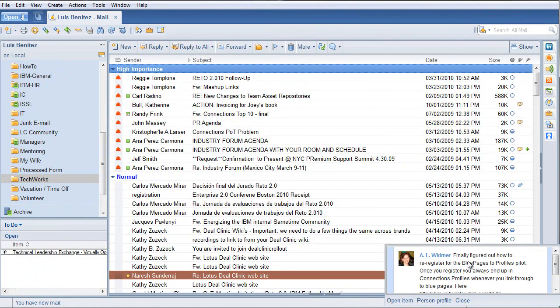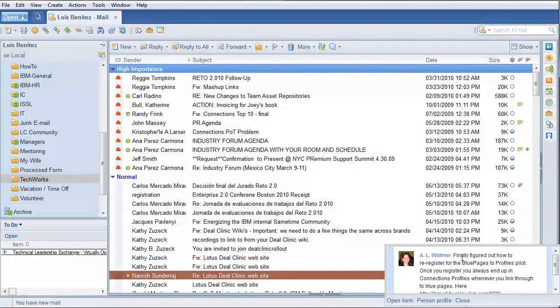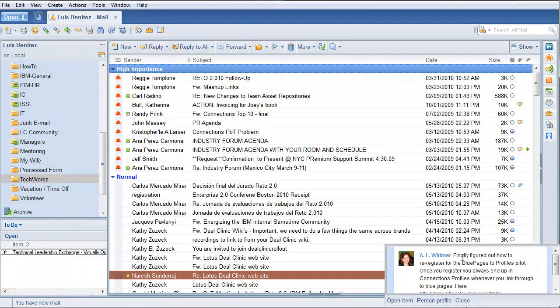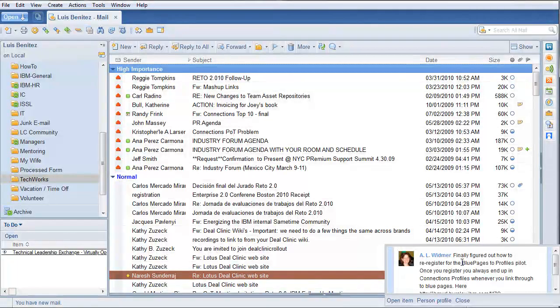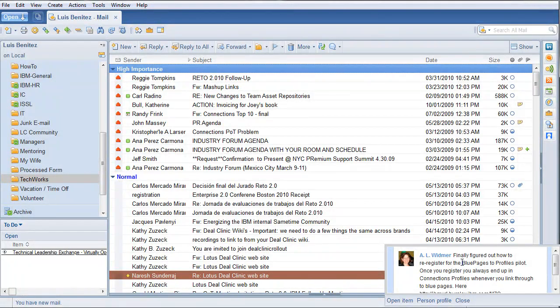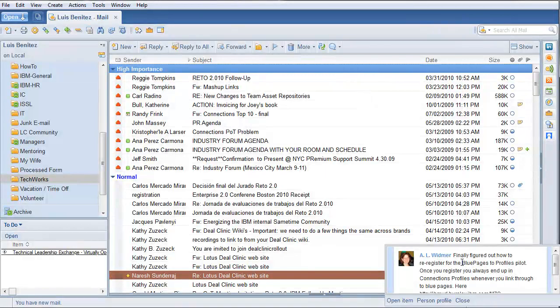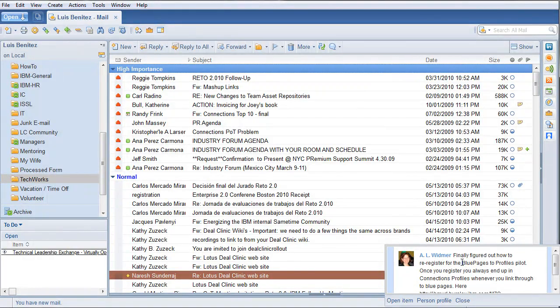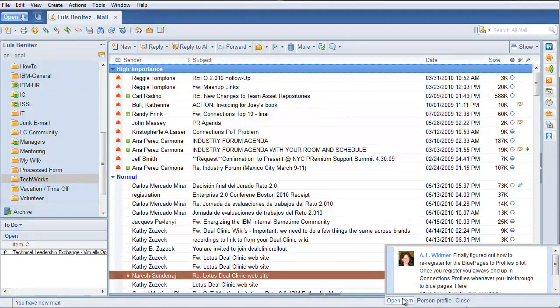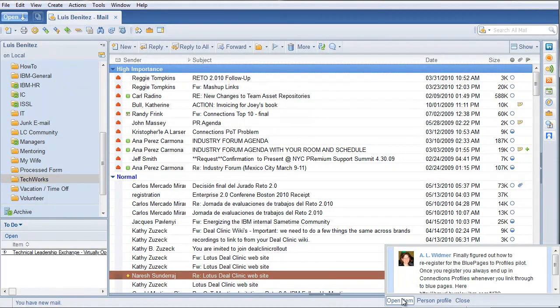In this case, Amy Whitmer updated her status or her microblog, whatever you want to call it. This could have been somebody editing a file or creating a wiki, commenting on a wiki, rating a blog, whatever activity one of your colleagues does in the system, you're going to see it here.